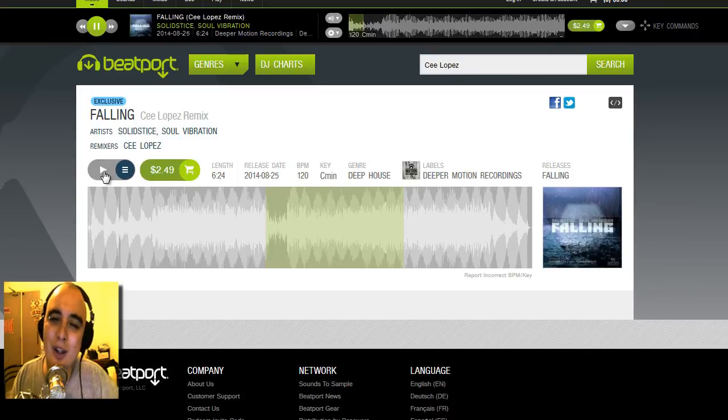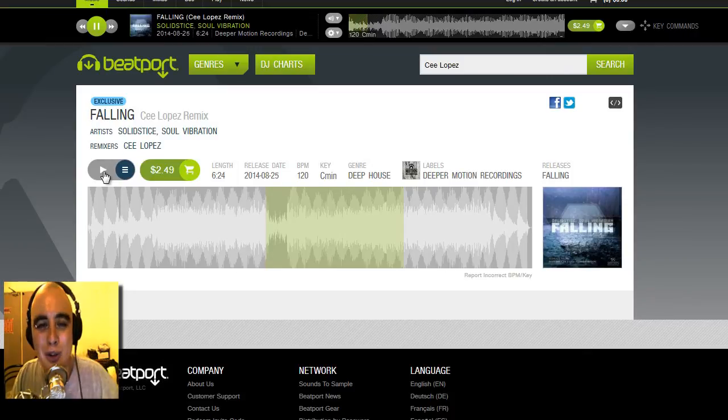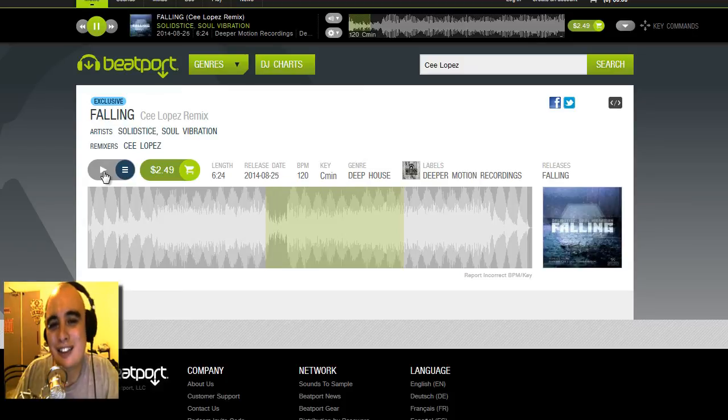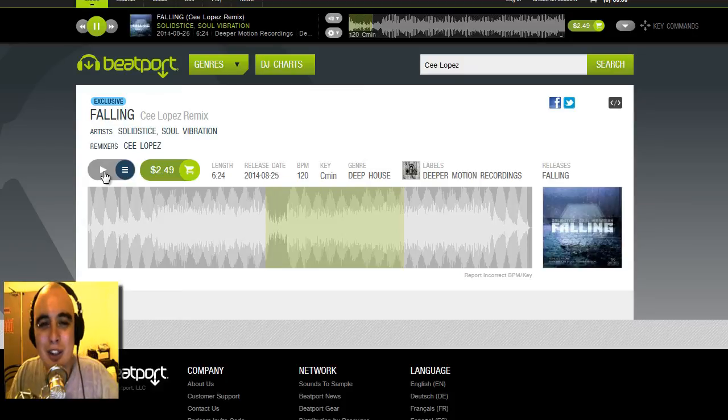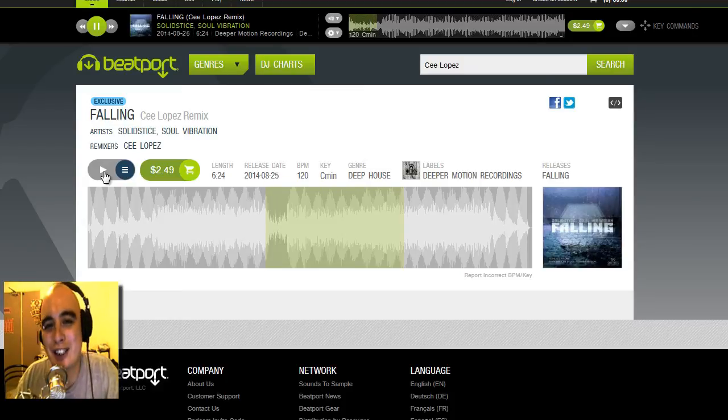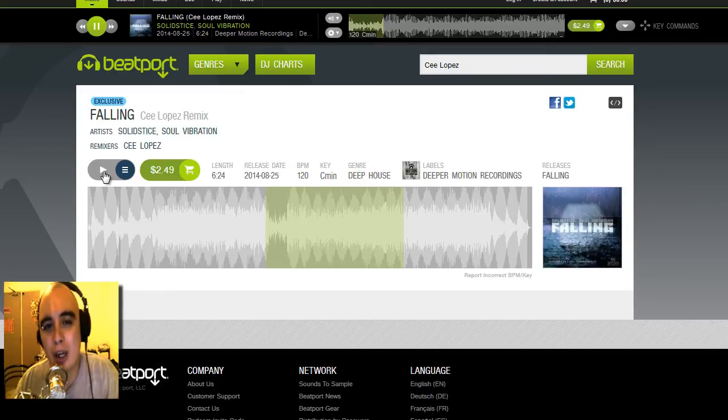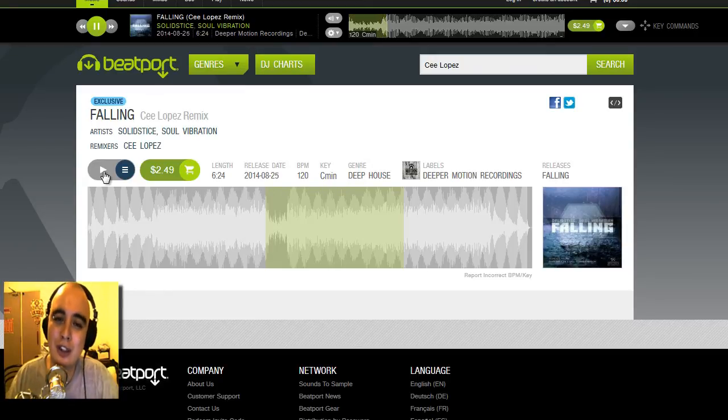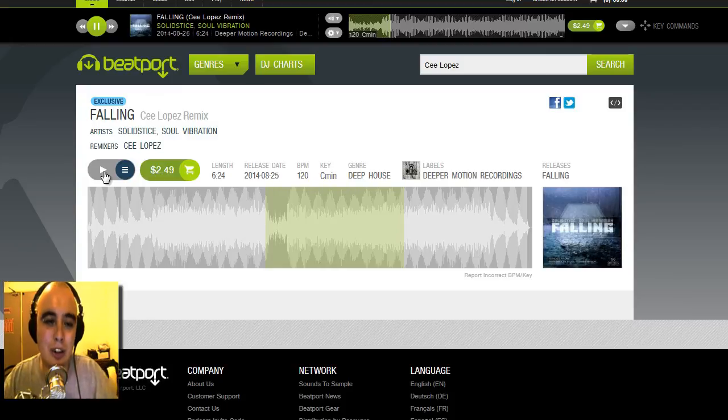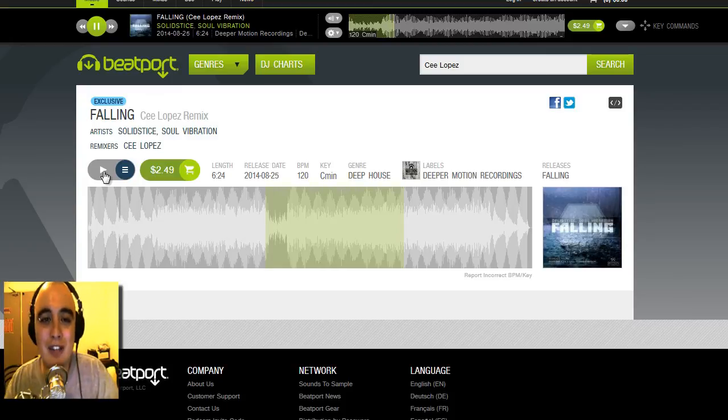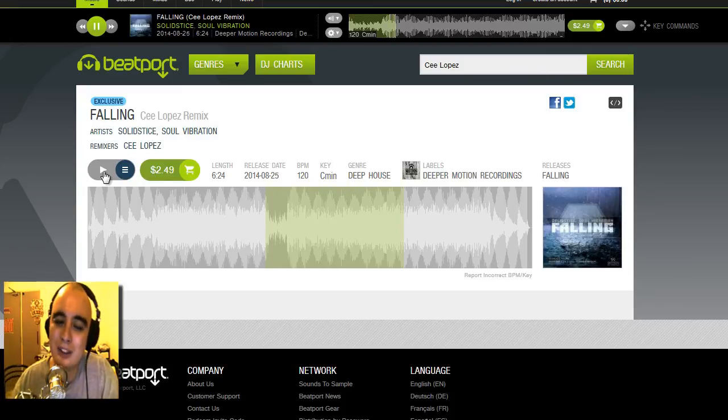What's up guys, Cee Lopez back once again with another Tutorialism. Today I'm going to be looking at how you can liven up a shaker loop. Rather than just making a little four bar, eight bar loop especially for the tutorial, this time I'm going to take an example from a track that I've actually got coming out.